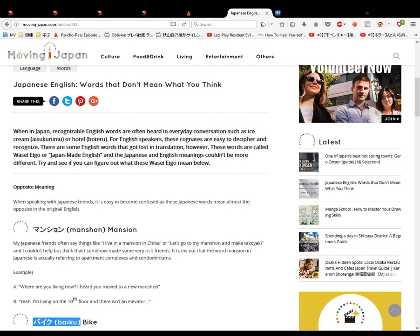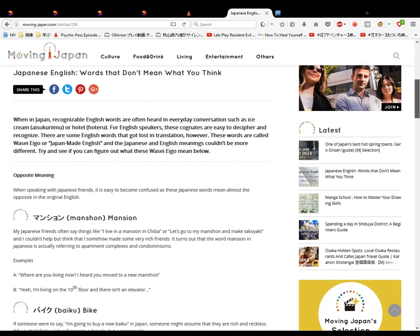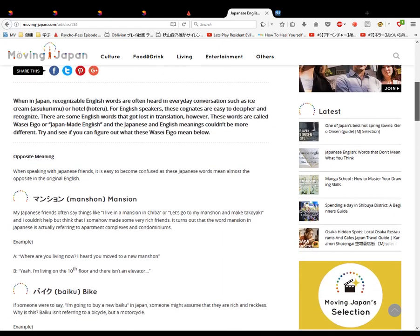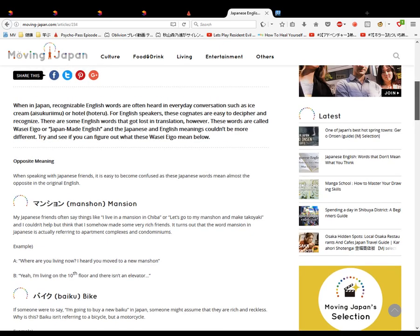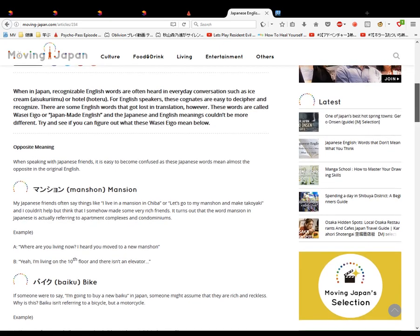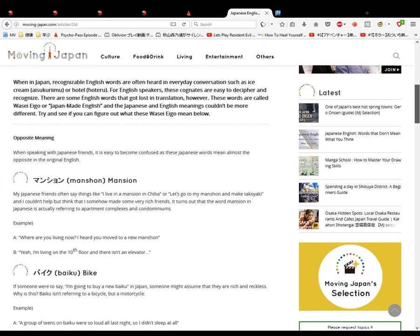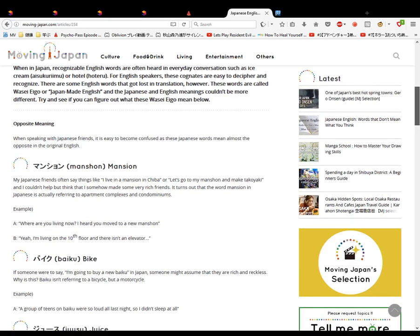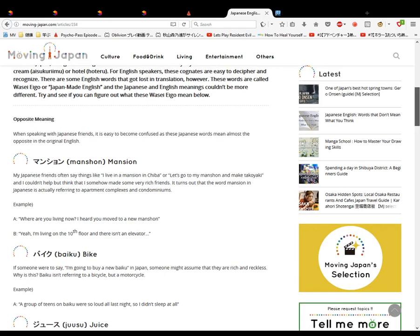Baiku. I think this means like a motorbike, not a bicycle. If someone were to say 'I'm going to buy a new baiku' in Japan, someone might assume they're rich and reckless. Why is that? Baiku isn't really a bicycle but a motorcycle. Example: A group of teens on a bike was so loud all last night, so I didn't sleep.